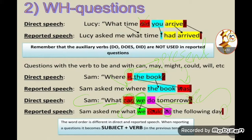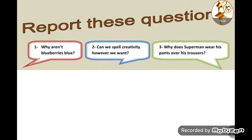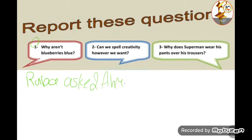Always remember that word order is different in indirect and reported speech. When we have a reported question, the subject comes first, then the verb in the previous tense. Let's look at these examples. We have a group of questions — some WH and some yes/no type. Number one: Ruba asked Ahmad...